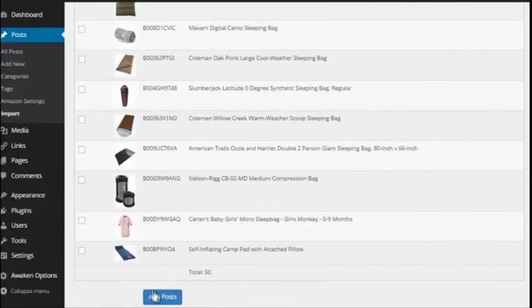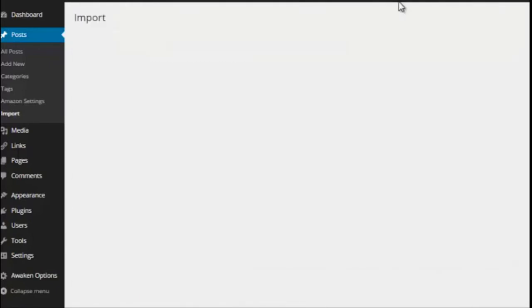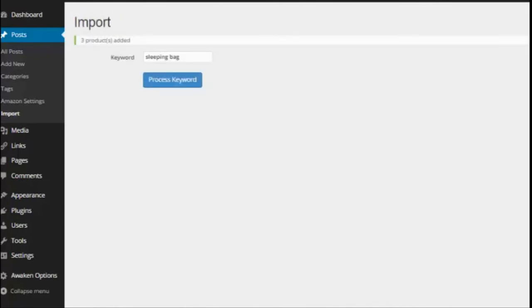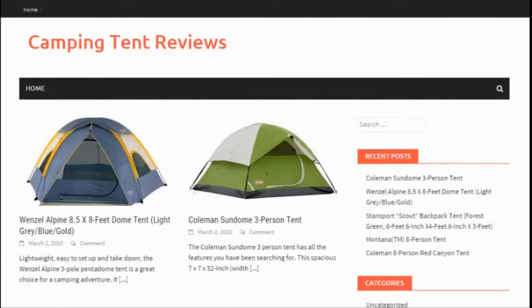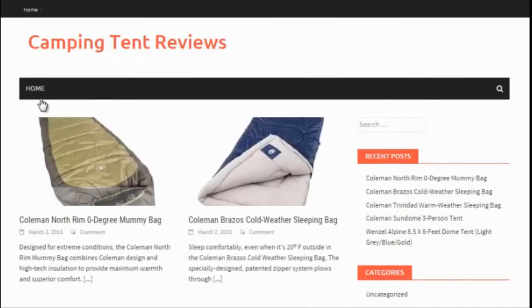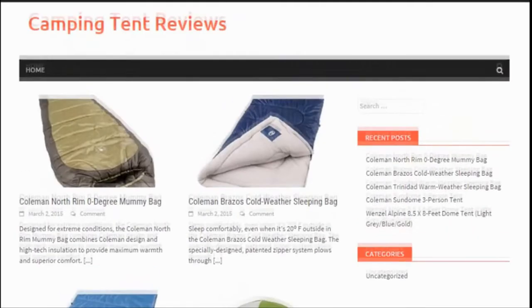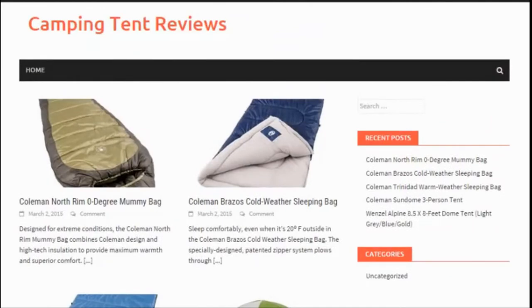I can add those posts and if I come back once it loads here to the front page, I'll go up to the top here and refresh. Now it's added some sleeping bags as well. So again you can add as many products as you want.